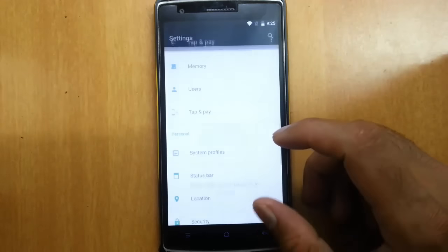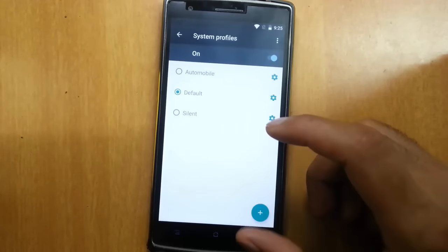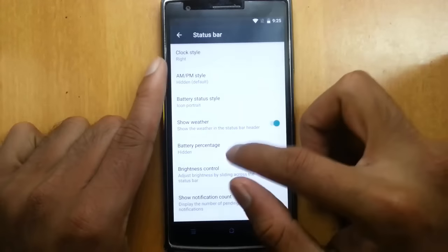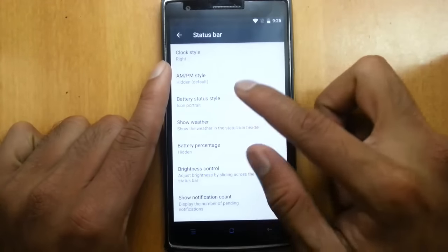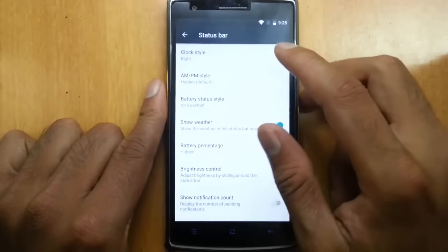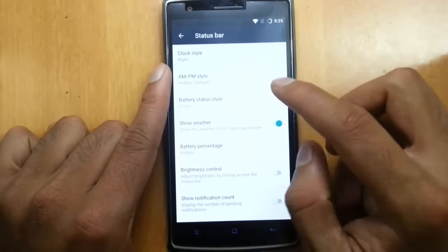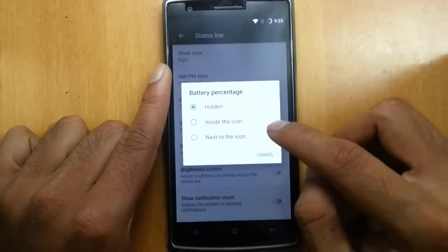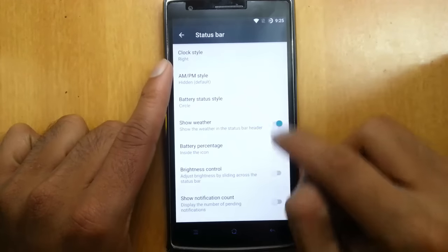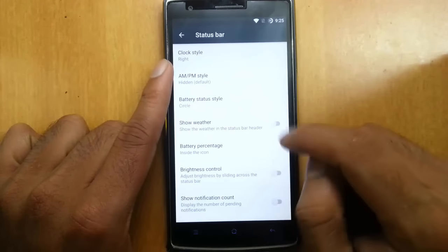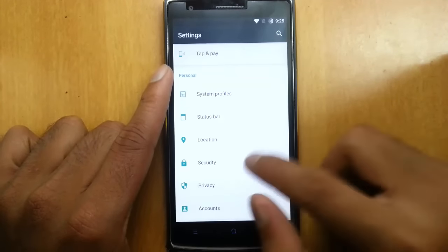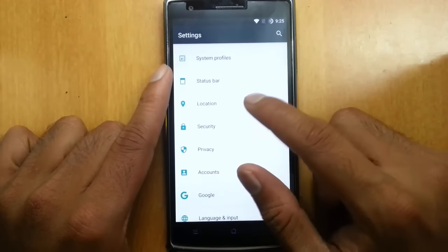Under Tap & Pay, System Profiles, and Status Bar, you can customize the status bar — you can add clock style and battery percentage style. If you want a circle battery with the percentage inside, you can do that. You can also choose to show weather if you want.